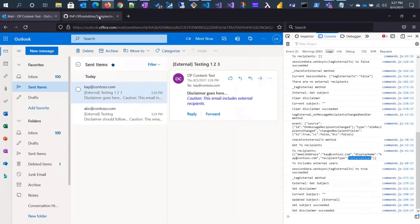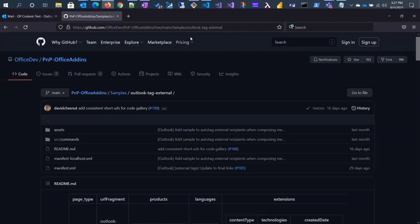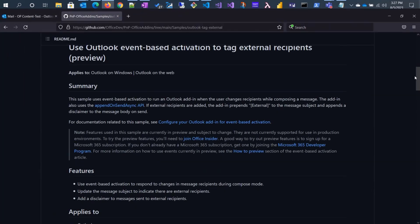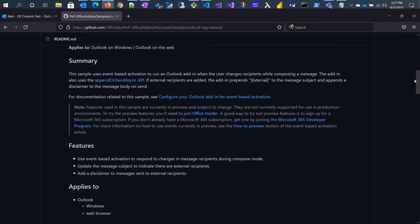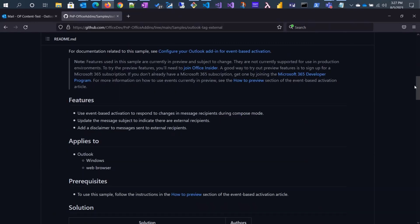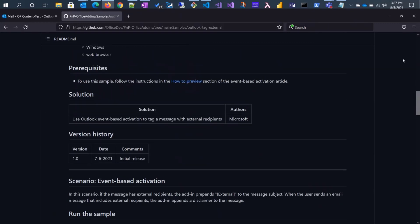For the PNP repo, this is where the sample lives — in 'Outlook tag external'. The README includes a lot of the details we talked about and some more. Instead of walking through that, I'll go to the code. I have it opened in Visual Studio Code.